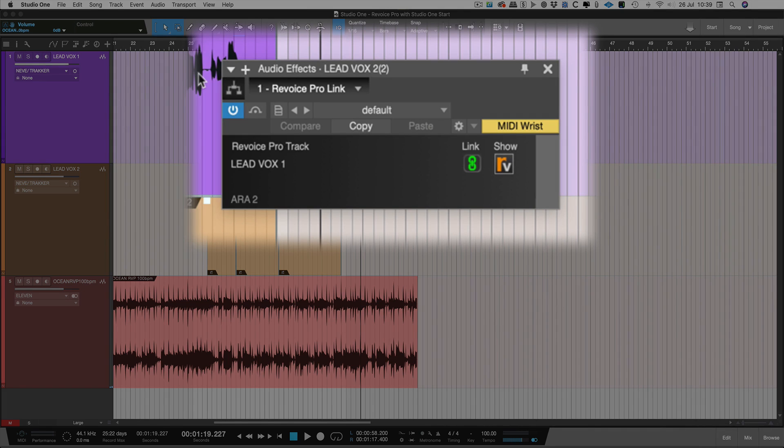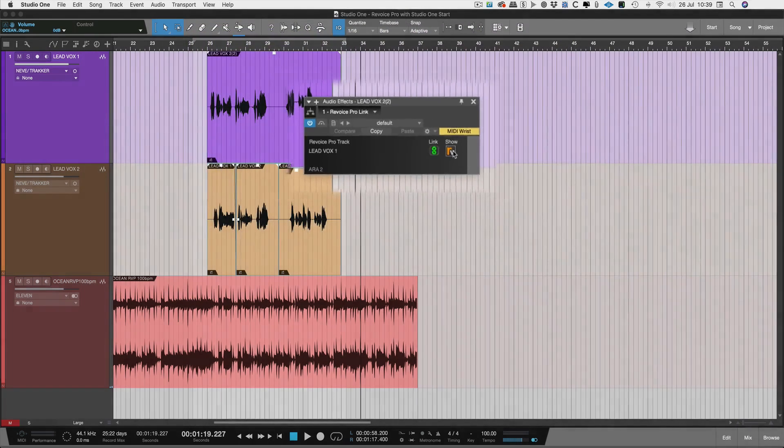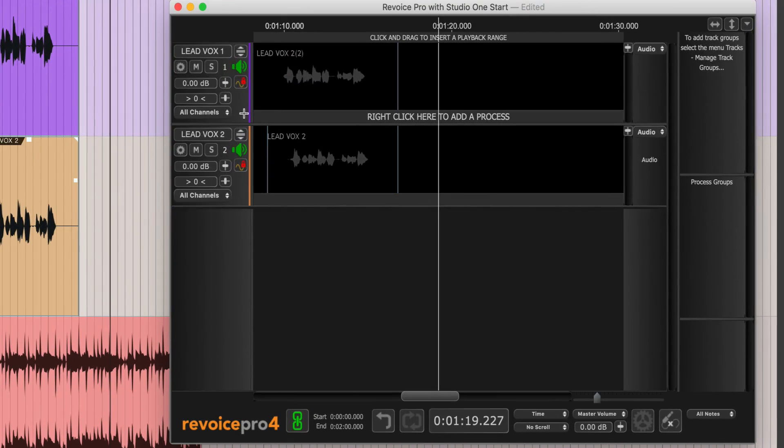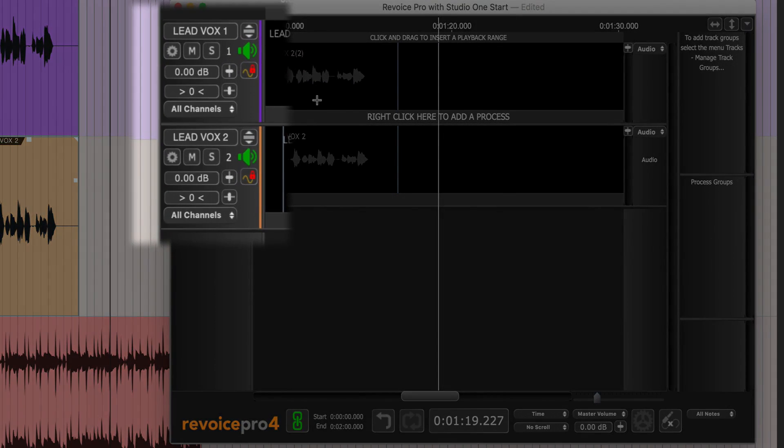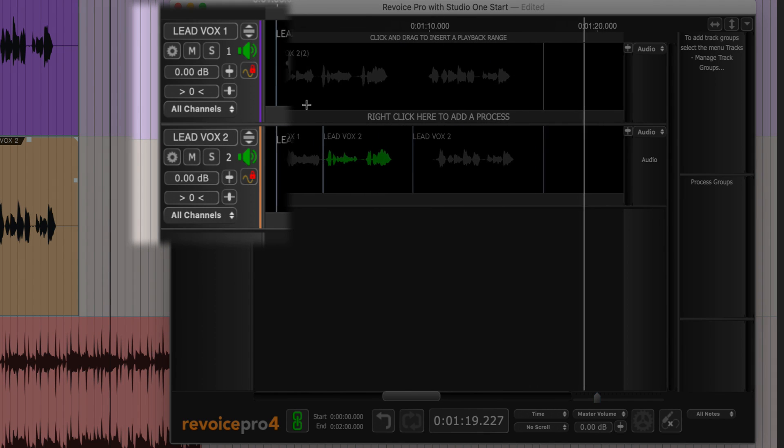Hit the small RV button to show Revoice Pro. You will see all the track names and colors have been transferred automatically.